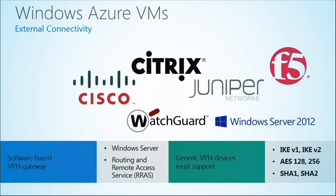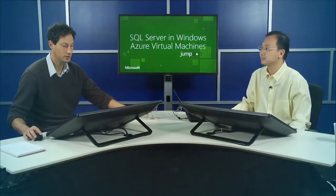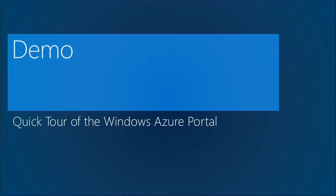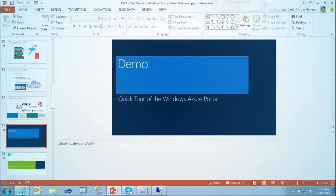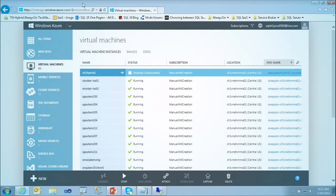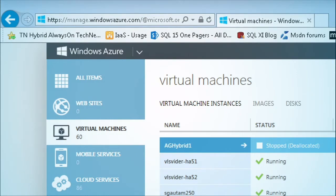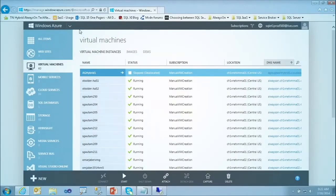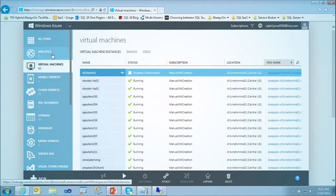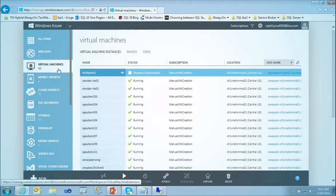Let me show you the portal. What I have here is the Windows Azure management portal at Manage.WindowsAzure.com. On the left side we have all the different services offered by Windows Azure. You can create websites, virtual machines — which is where we'll be spending most of the time today — and other things like mobile services.